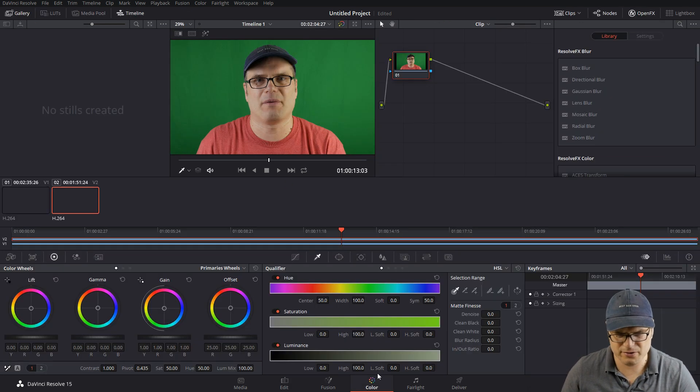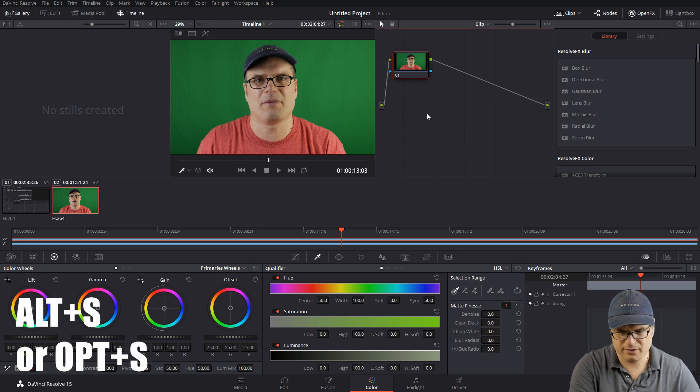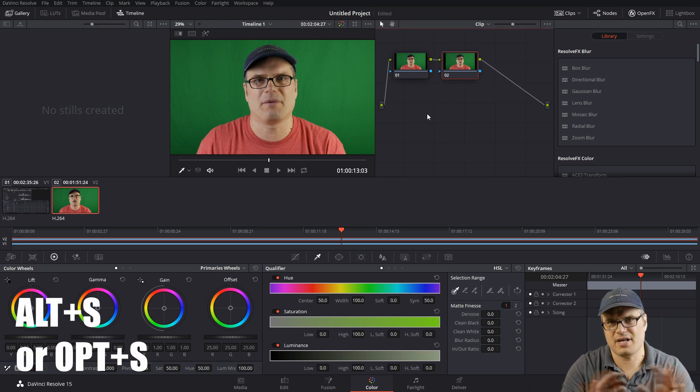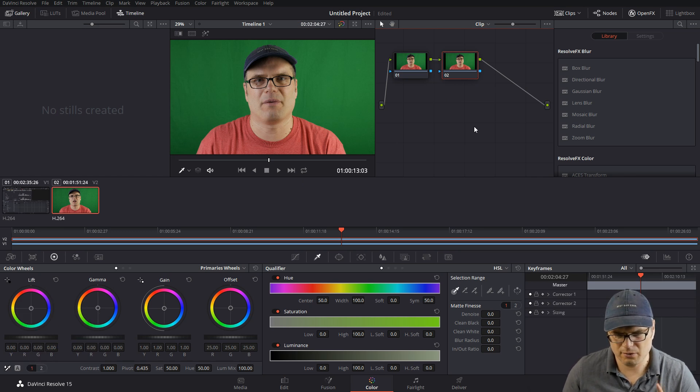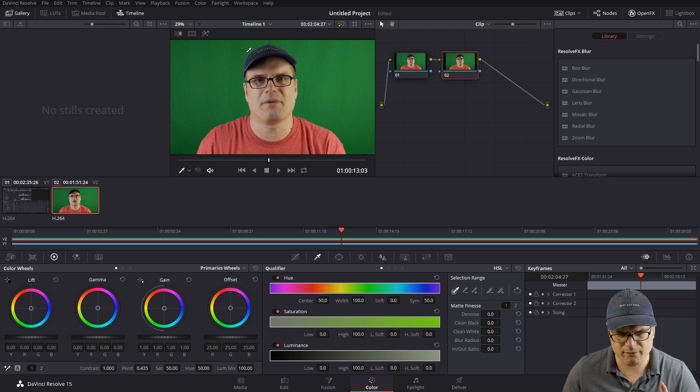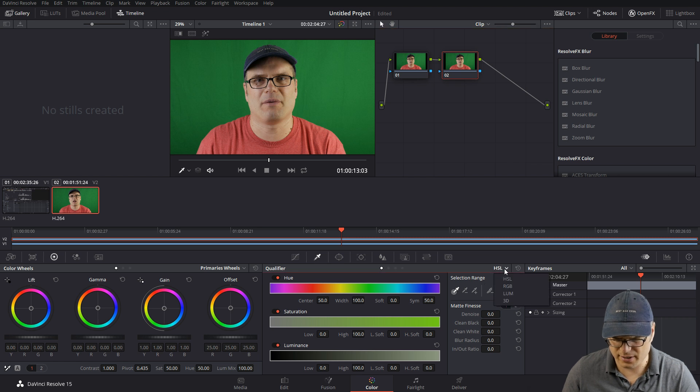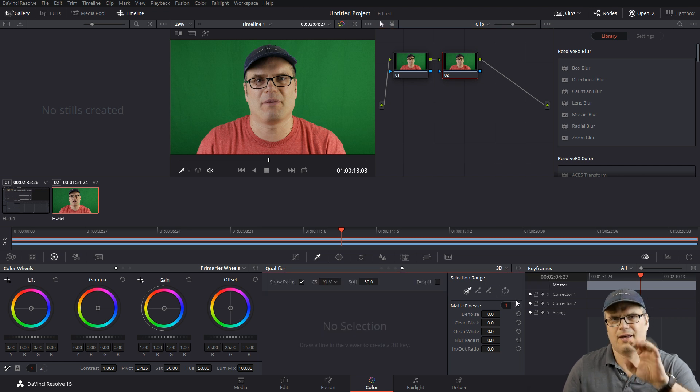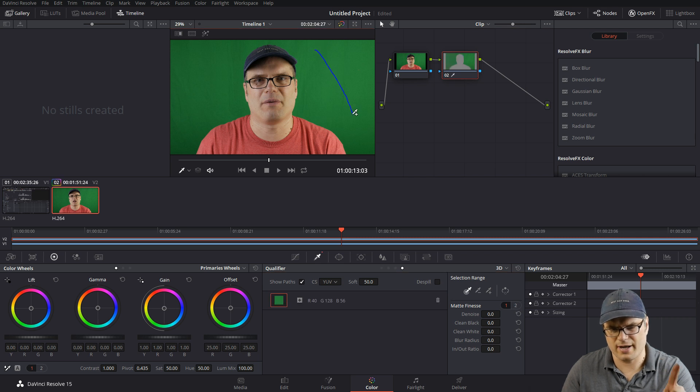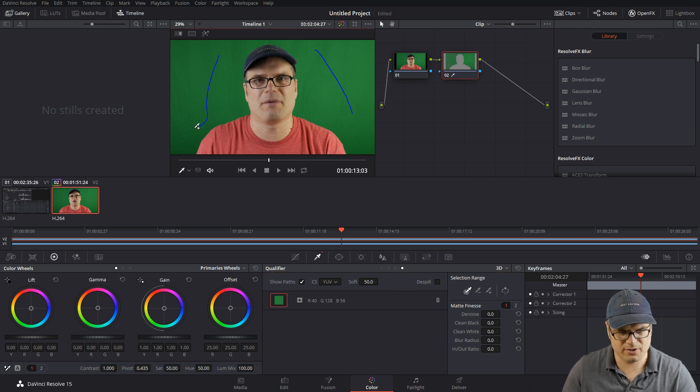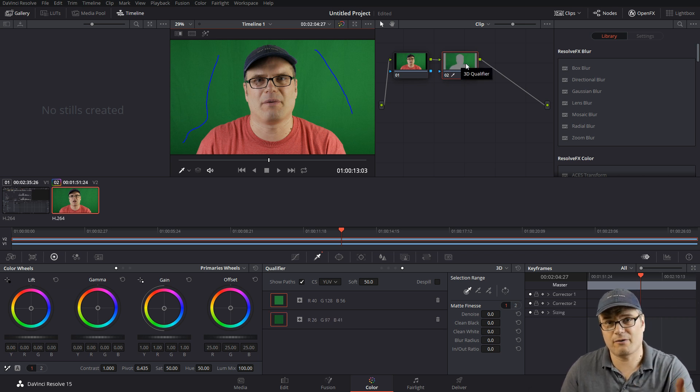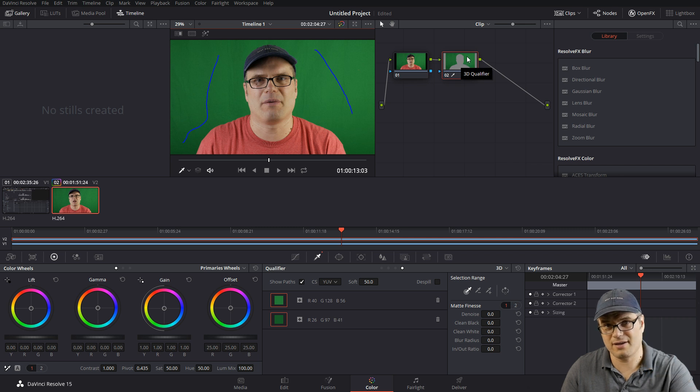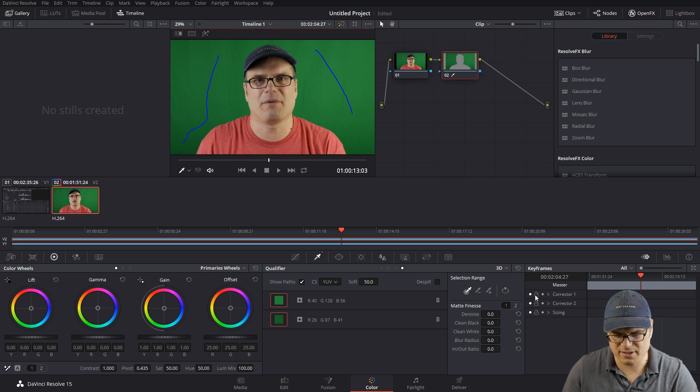So if we go into the color tab, I'm going to add another node here. That just adds a separate node off of the primary node. What I want to do is basically get rid of this green screen. So I'm going to make sure that we are on the qualifier section here and switch this to 3D. Now this is going to allow us to just click and drag and draw out some of that green. Some of the green over here is darker, so we want to get rid of that. Now you can see this node up here, it's showing that it's getting rid of us but leaving the green screen, which we want to do the opposite.